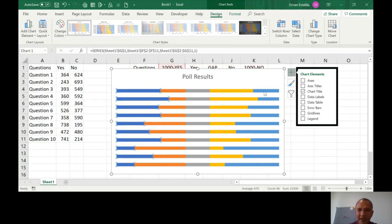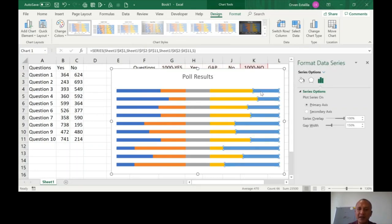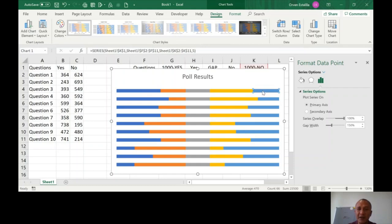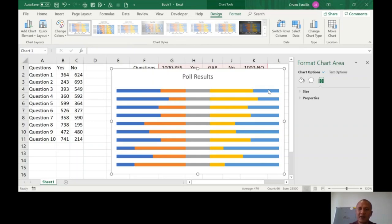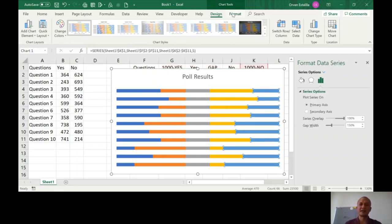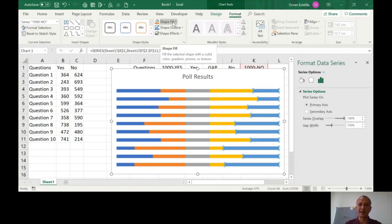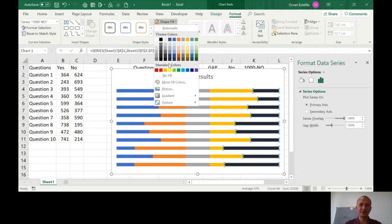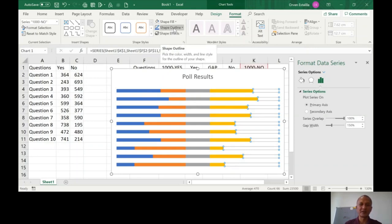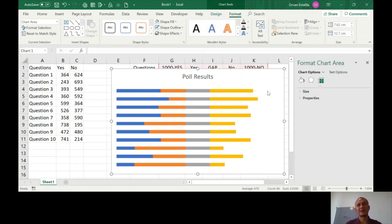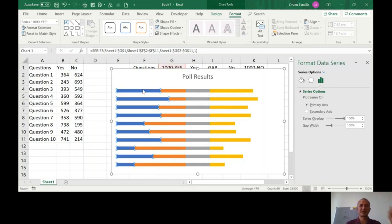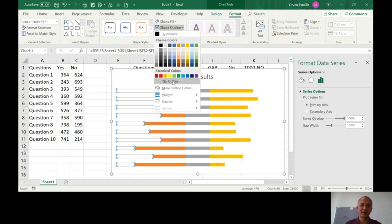Now here's the trick: we need to remove the '100 minus Yes' and '100 minus No' bars — but we're not literally deleting them. Double-click a bar to select just one series, then on the Format tab change the Shape Fill to No Fill, and the Shape Outline to No Outline. The bar is still there but invisible. Do the same for the other invisible bar on the left side.